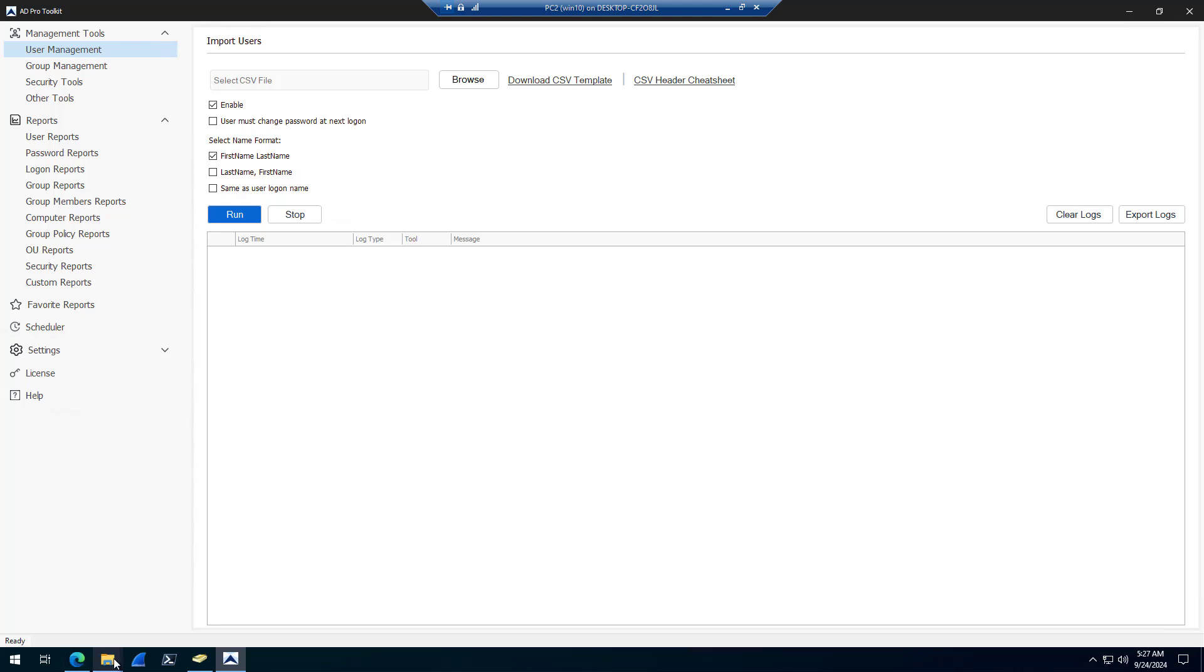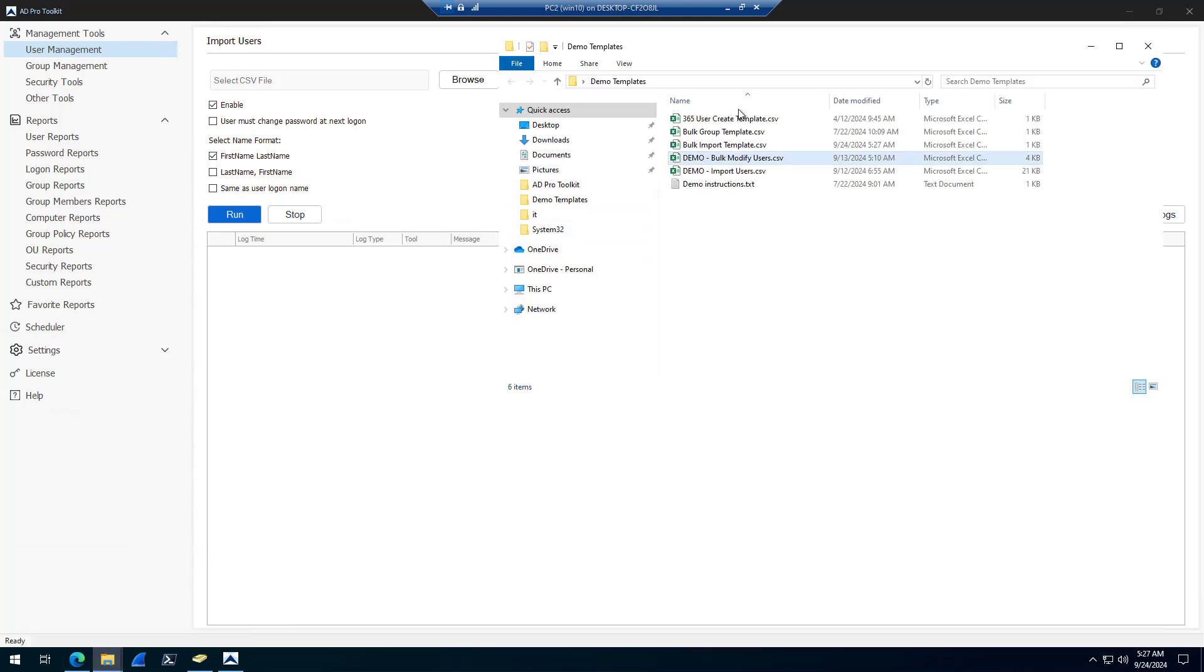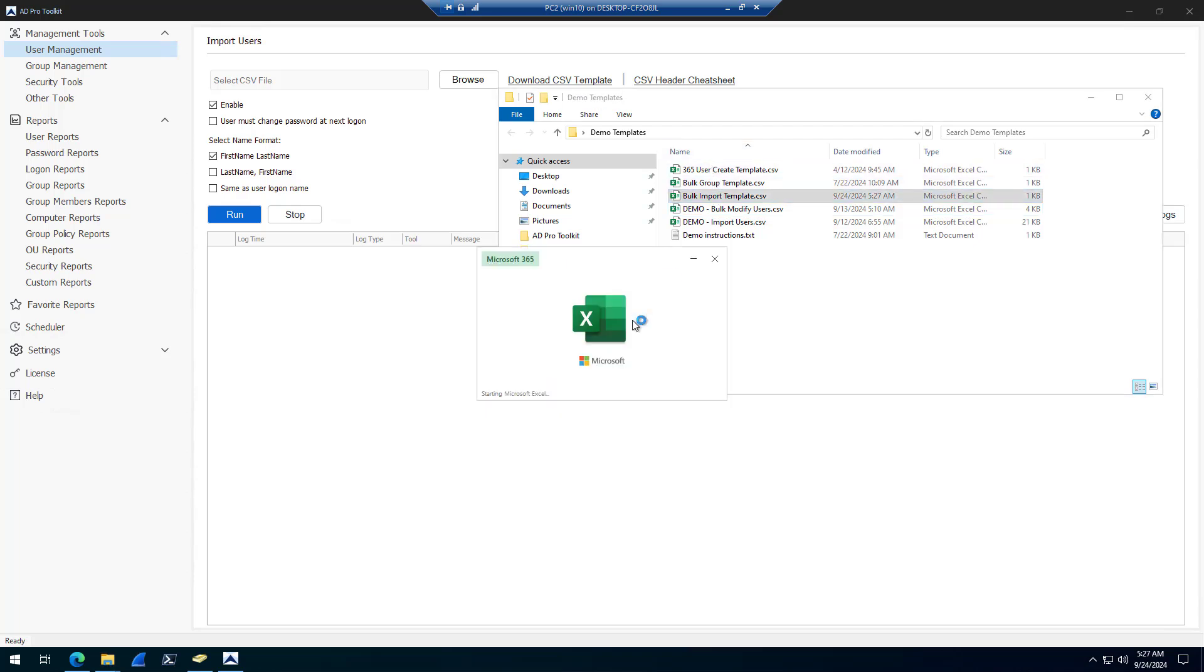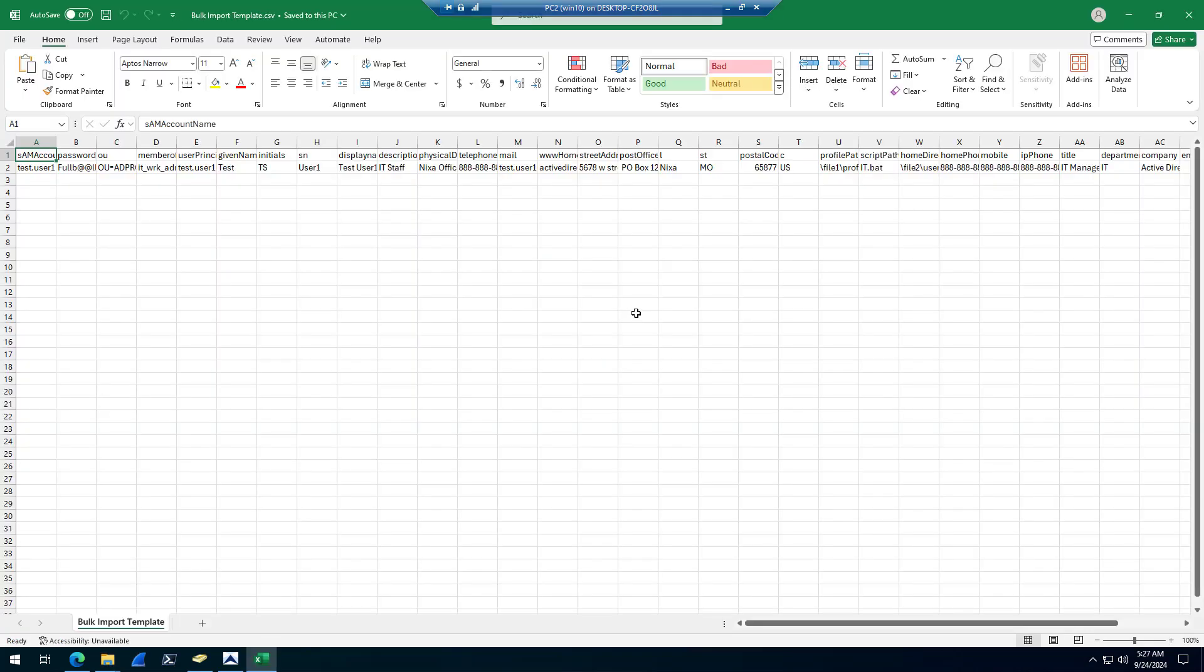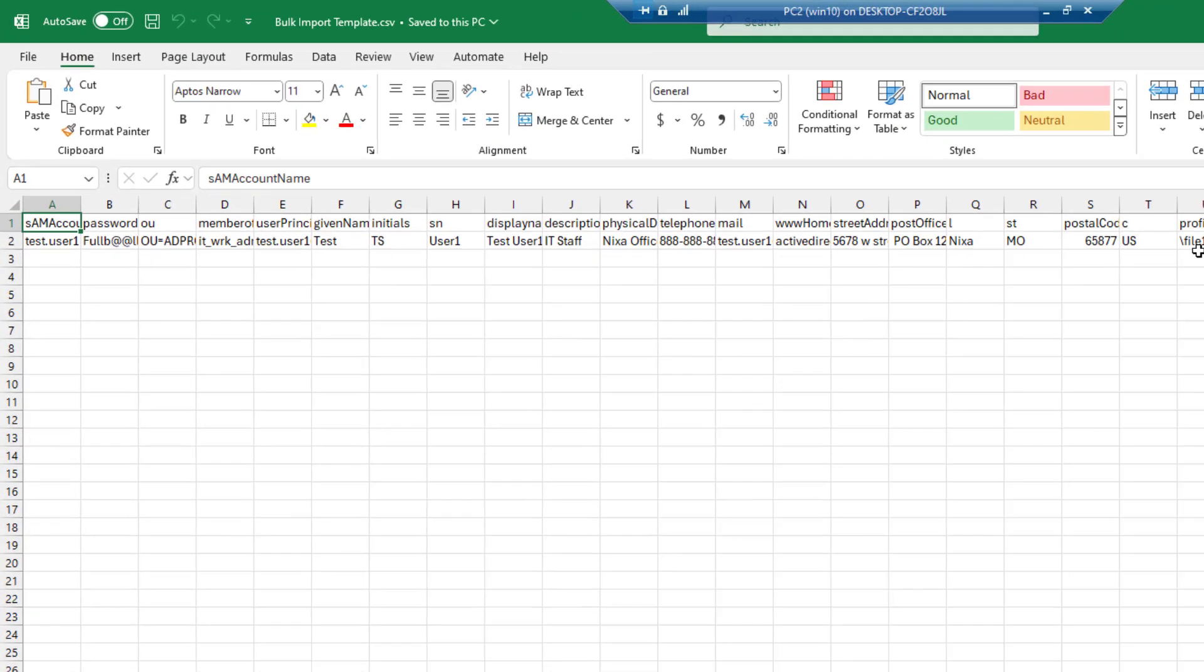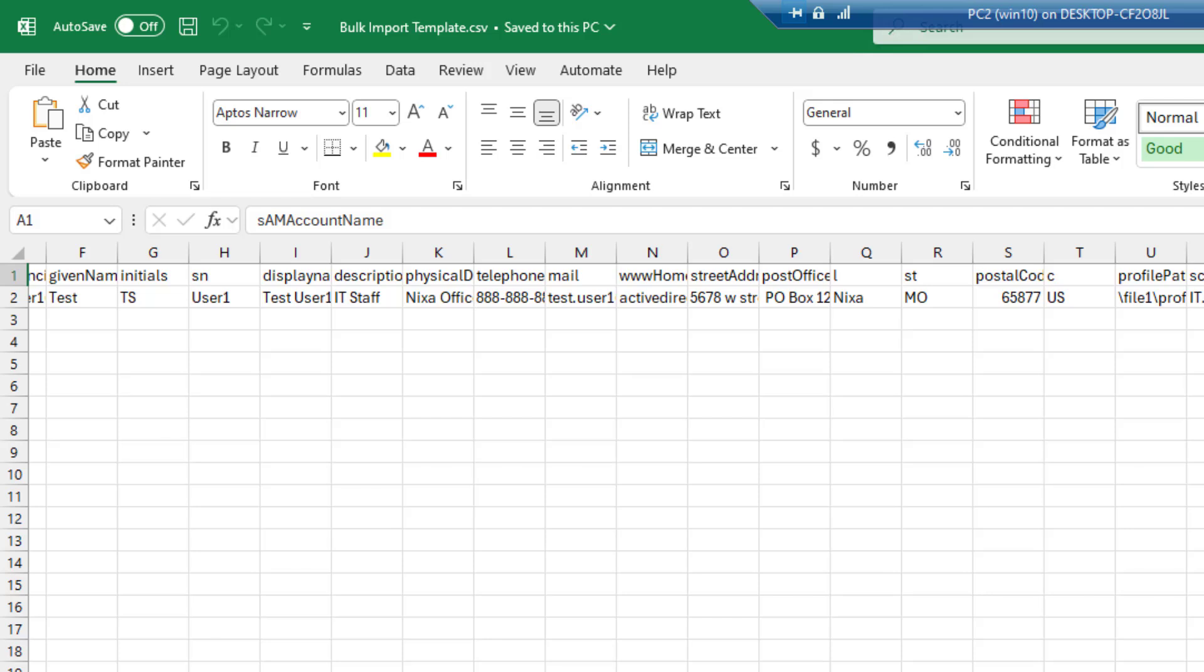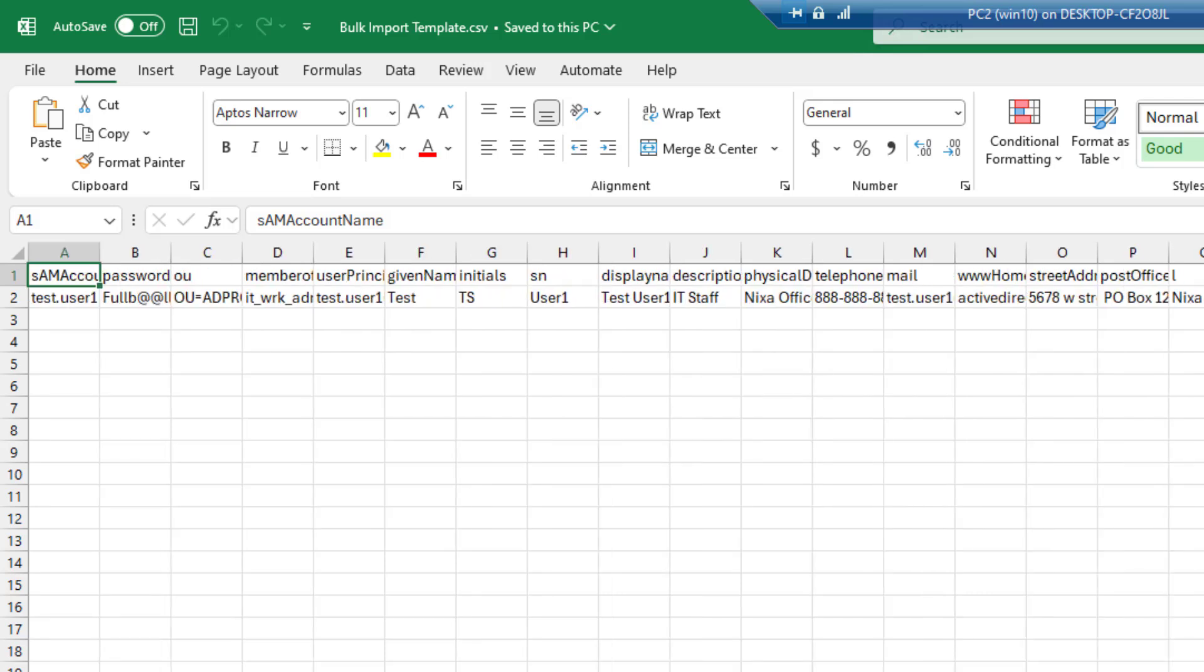And then open that template. The template will include an example user, and you can see the template includes a whole bunch of Active Directory user attributes.